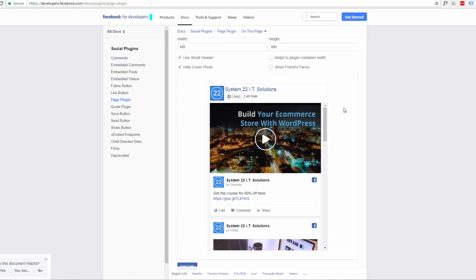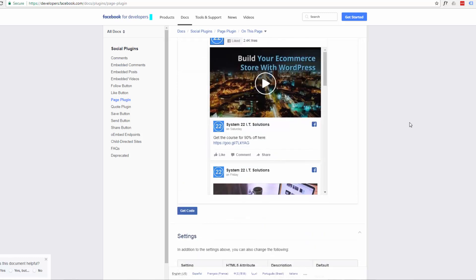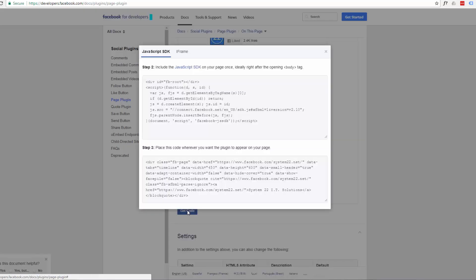So once you've decided how you'd like it to display, go ahead and click the little blue get code button here.